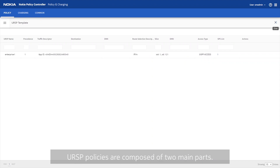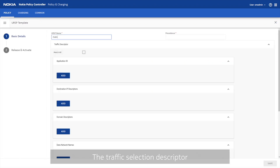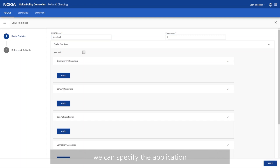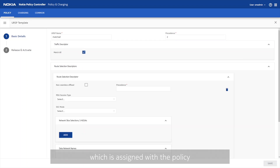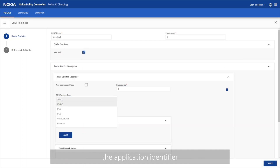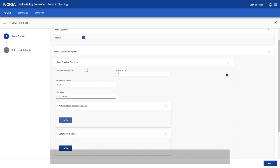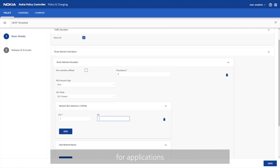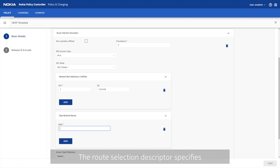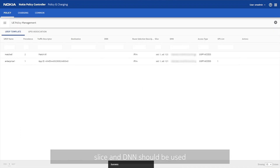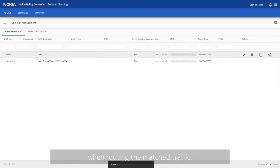URSP policies are composed of two main parts: the traffic selection descriptor and the route selection descriptor. In the traffic descriptor, we can specify the application which is assigned with the policy, or by leaving out the application identifier, we can create a match-all URSP policy, which is used as a default policy for applications which don't have specific requirements. The route selection descriptor specifies how to route the traffic that matches. Here, for example, we can specify which network slice and DNN should be used when routing the matched traffic.